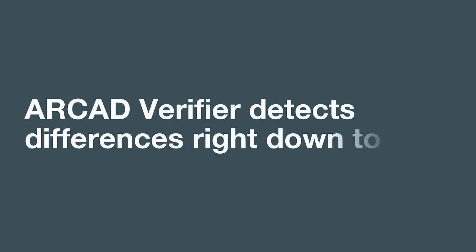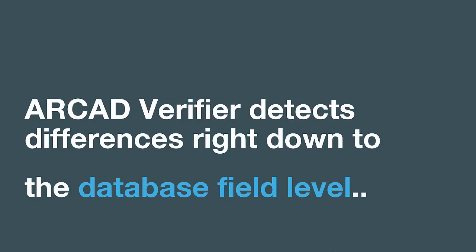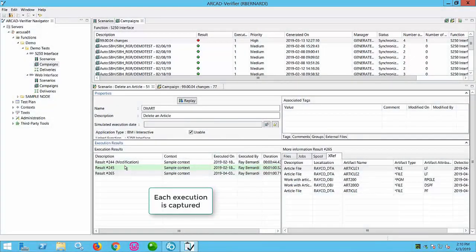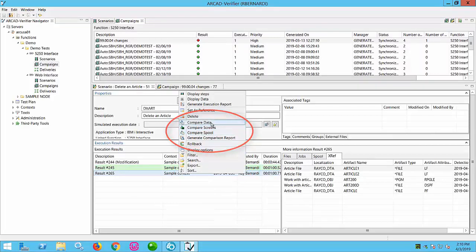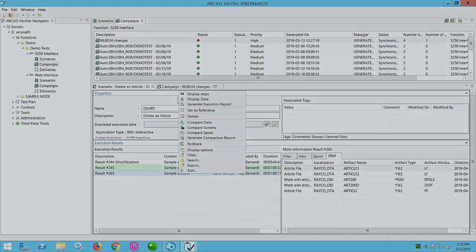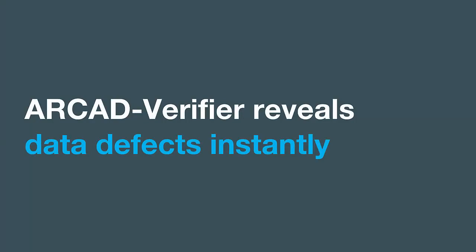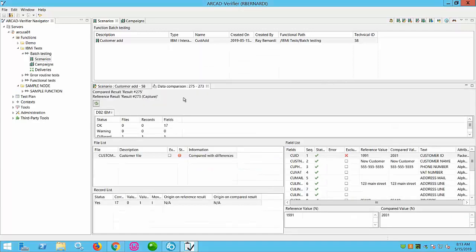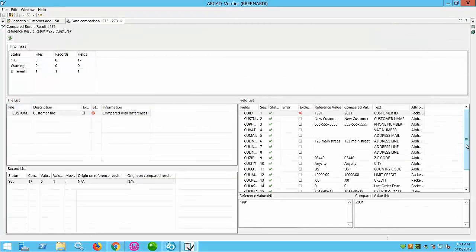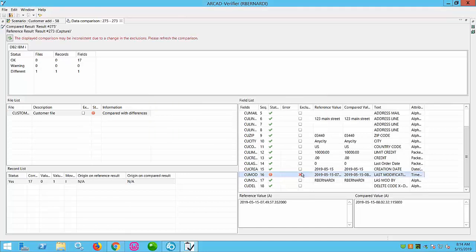Screens are analyzed for issues, spool files are looked at for problems, and unique to Verifier, the database is checked for differences. You can compare today's test run with any previous run. Verifier gives you a list of all files accessed, every record in the file that was accessed, and it traps the values in every field in that file. Developers see immediately which data has changed before it's even processed and before any impact reaches the screen or a spool file. Here some defects deep in the database are being presented to the developer for an immediate fix, and it's easy to exclude normal differences like dates from the comparison.